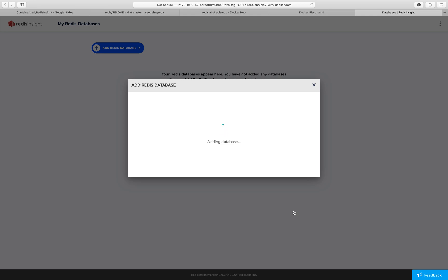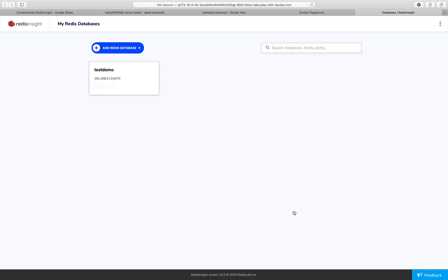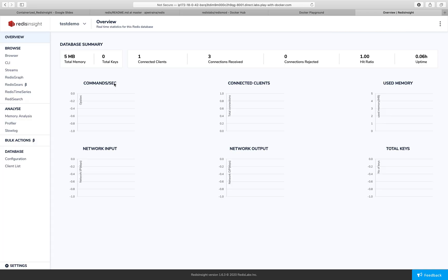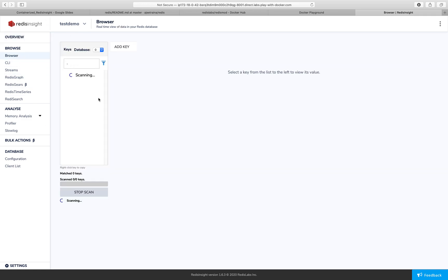It will go ahead and try to connect to the Redis server. And now there we are. We have got this box which mentions the name of the database as well as the IP address. So here you can see I can go ahead and browse.